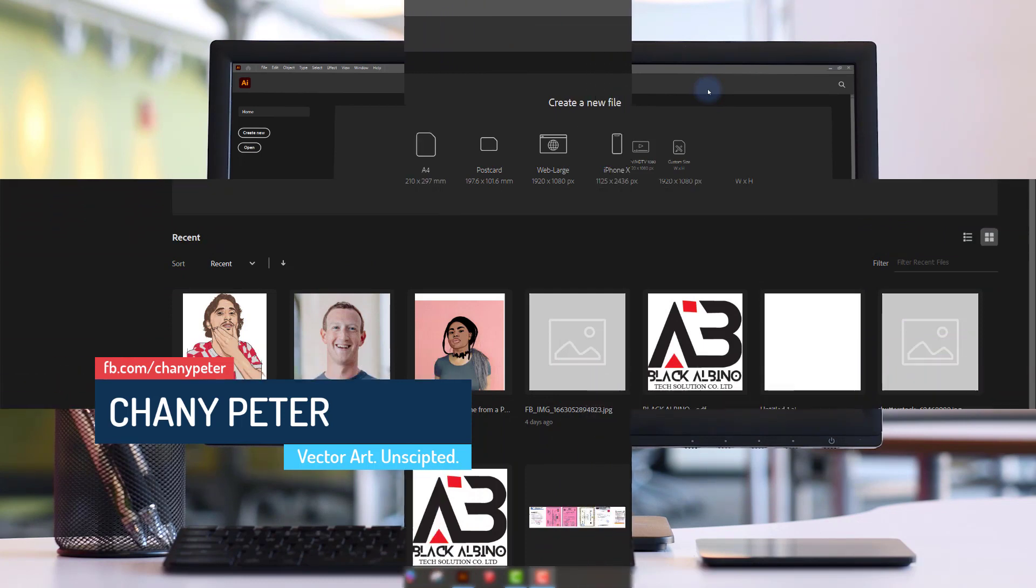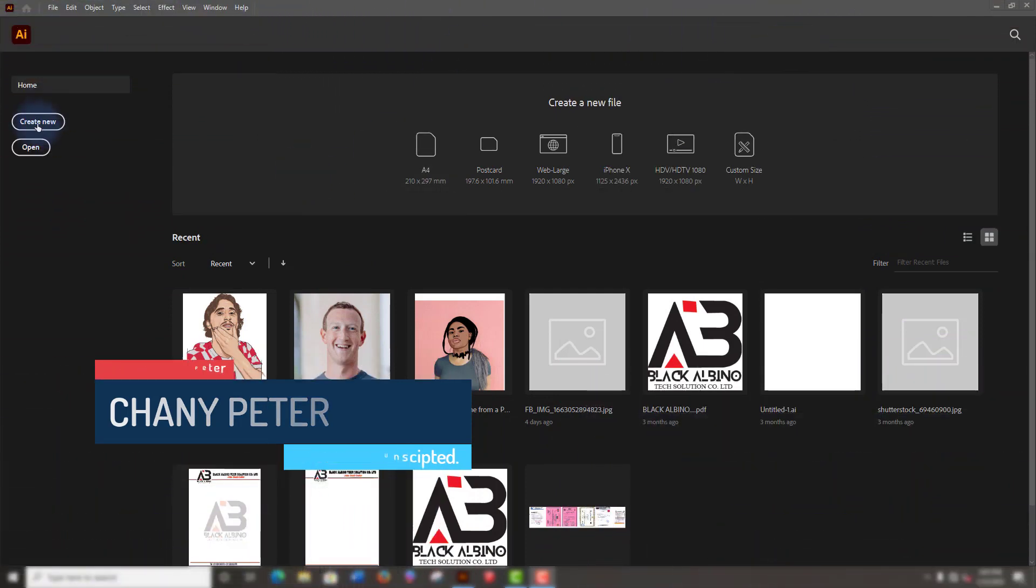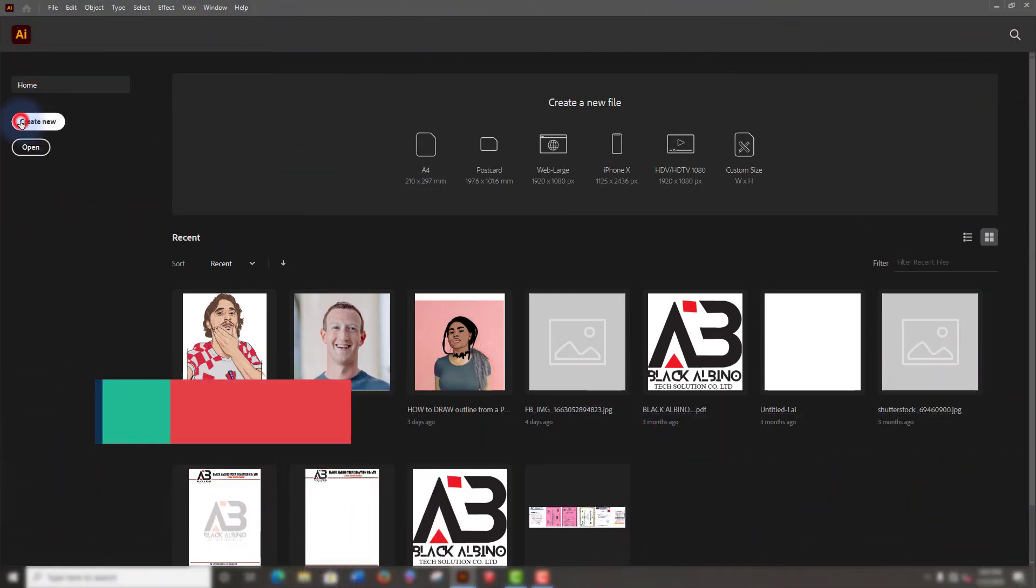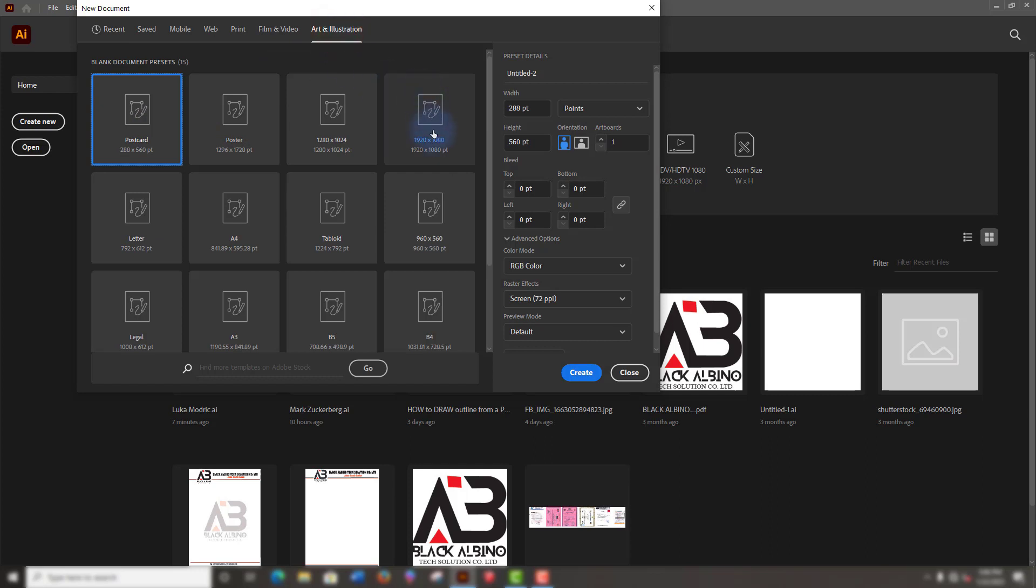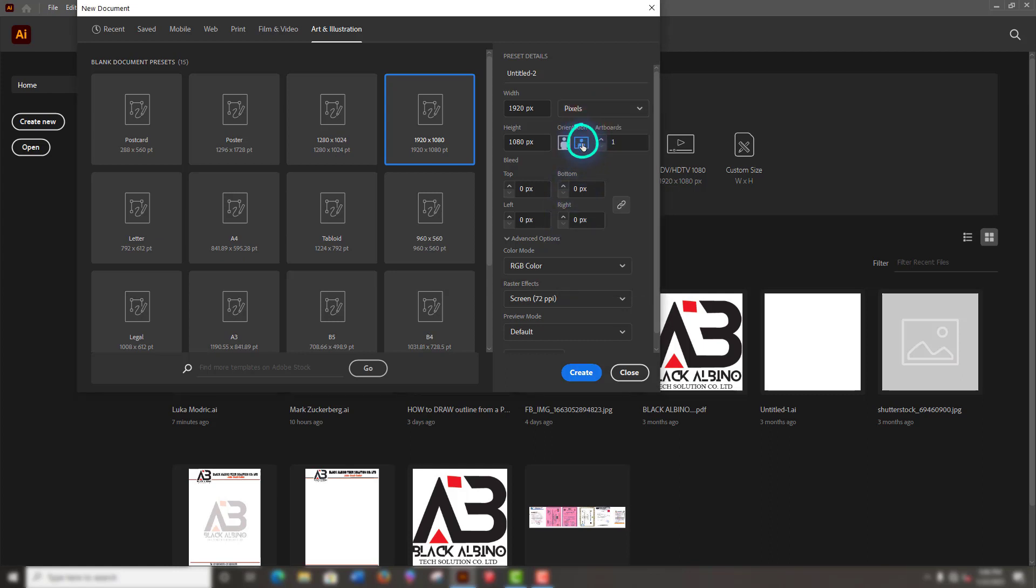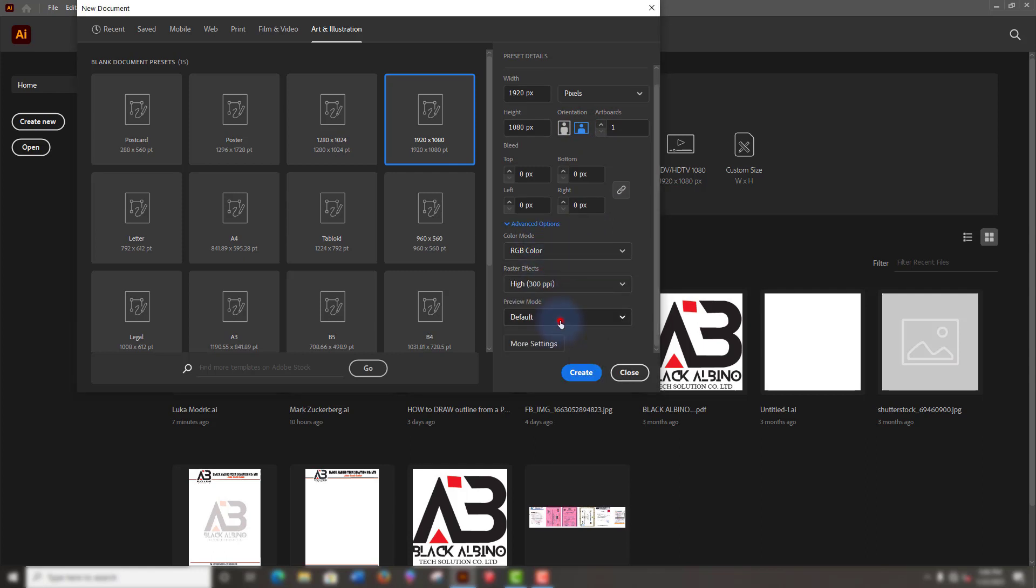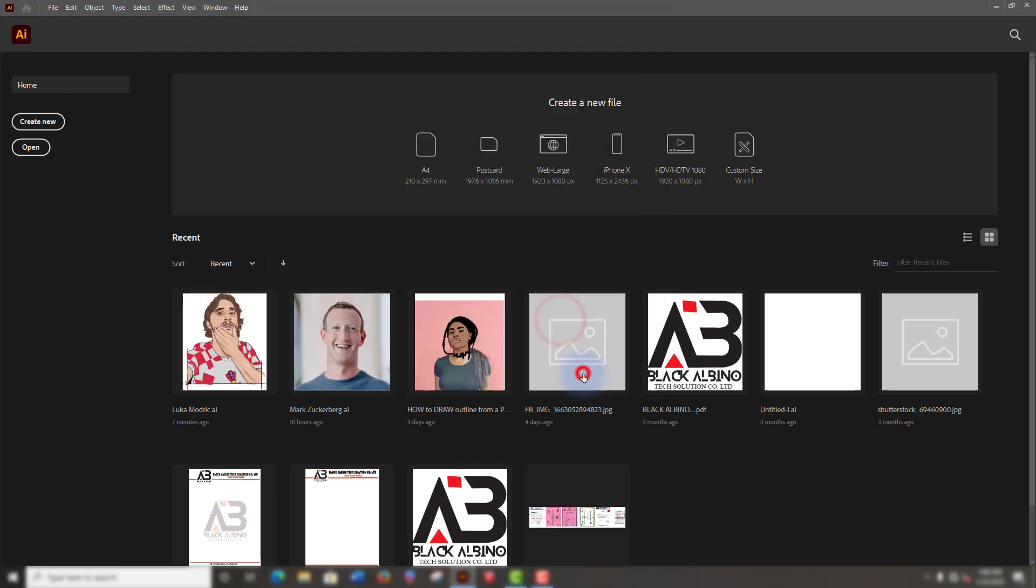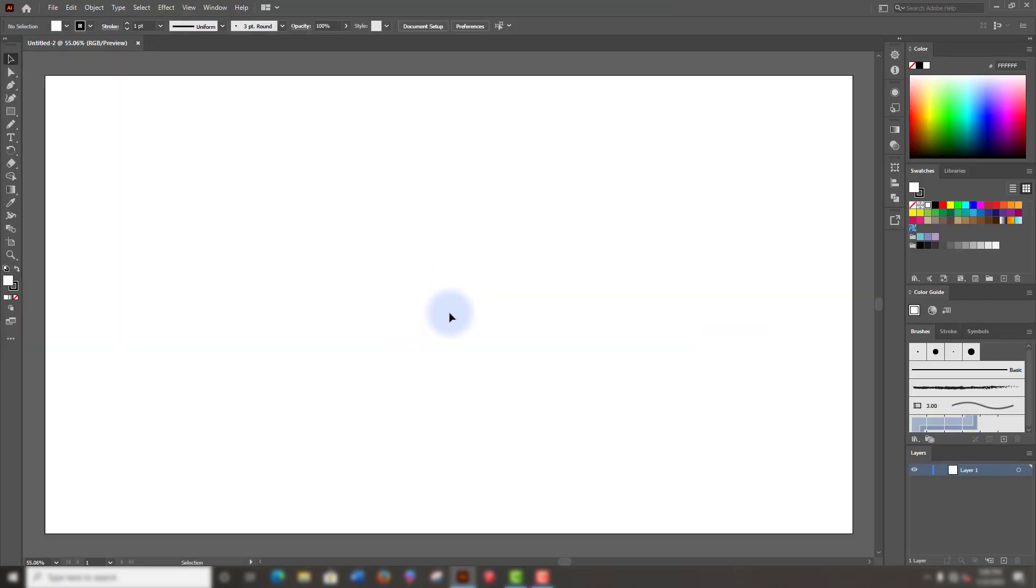Launch Illustrator and create a new file by clicking on create new. You can choose a recent preset. I'll go to art and illustration menu here and choose this canvas, 1920 by 1080p, select pixels for this. Leave the orientation at landscape, choose high resolution, that is 300 pixels per inch. Leave the preview mode at default and click on create.